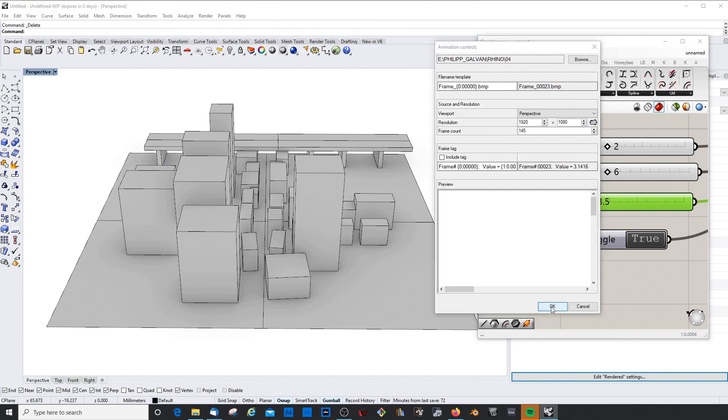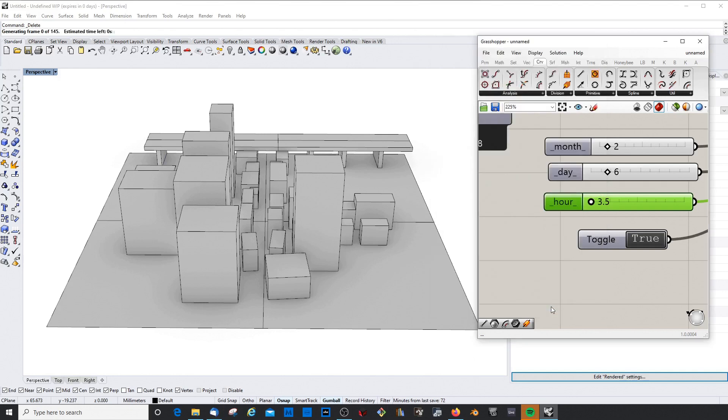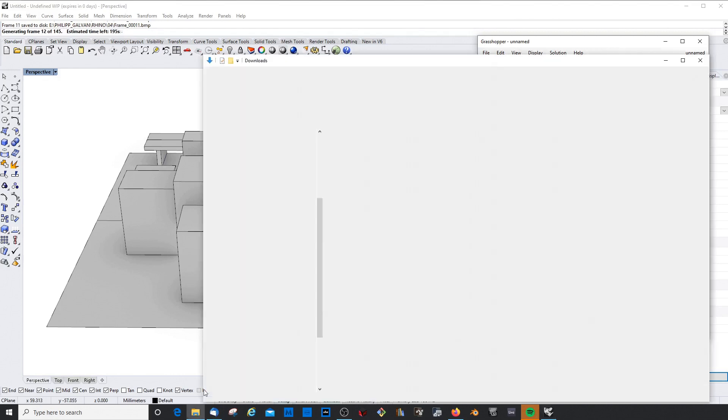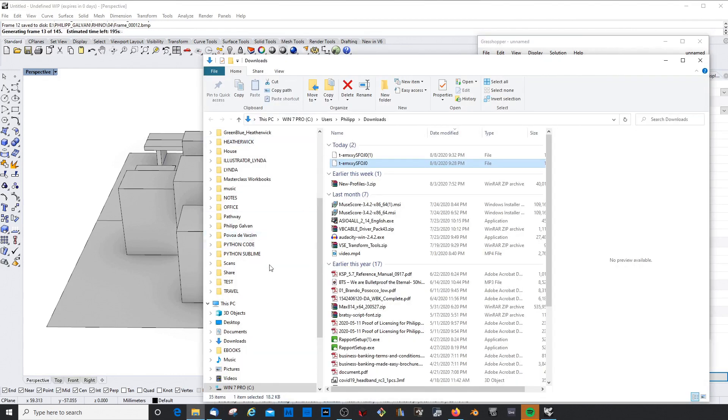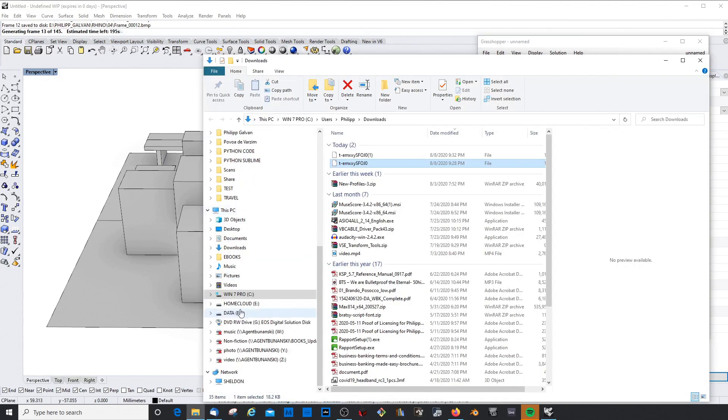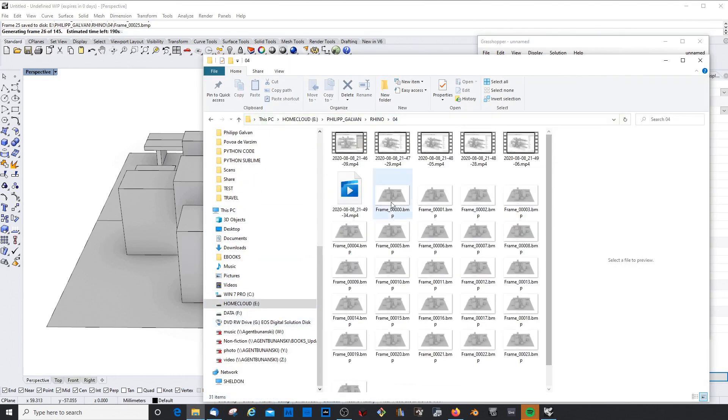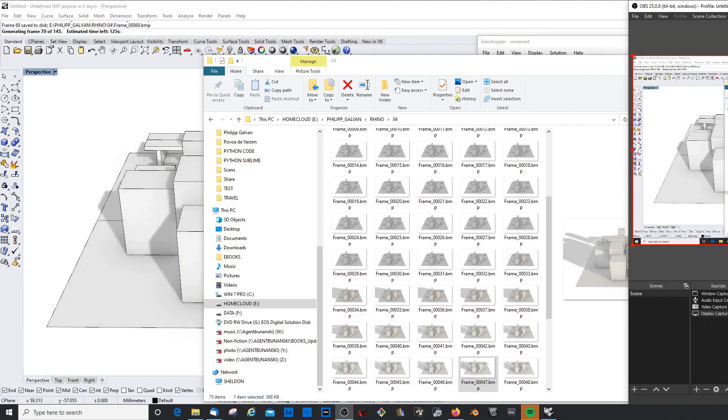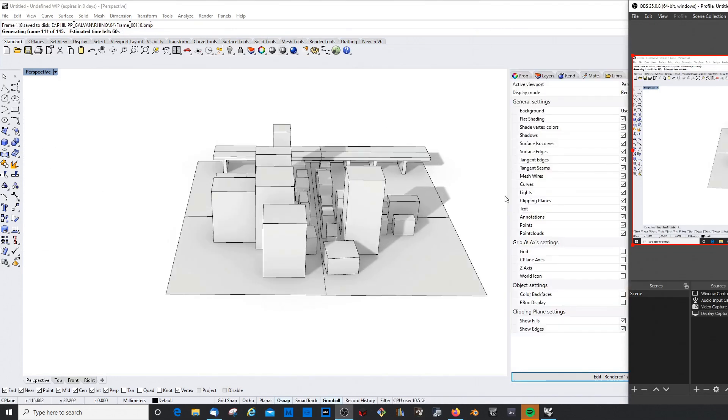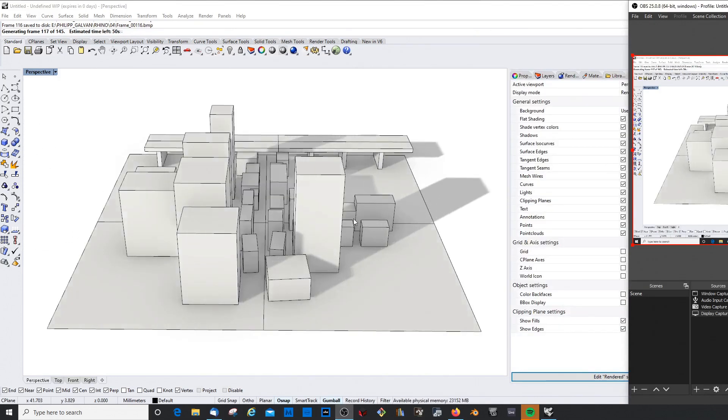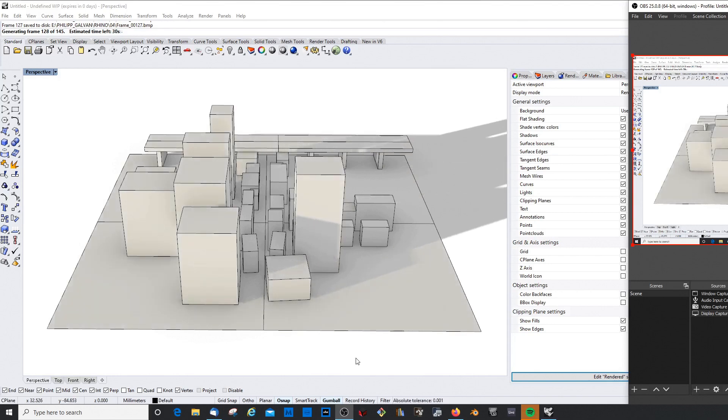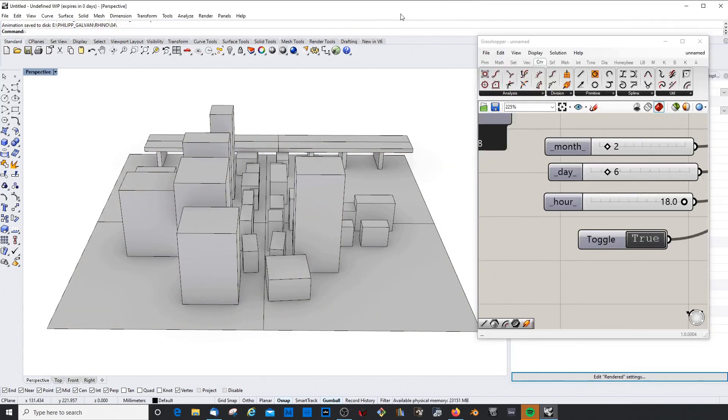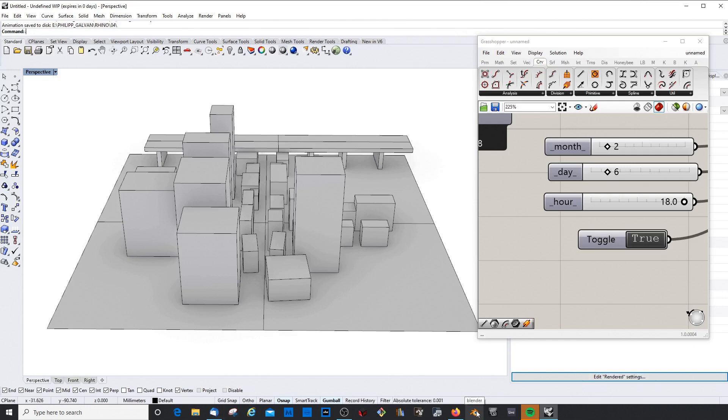So we can actually have a look in our folder. Great, so that's finished. Now you would just need a software which you can just stitch these things together.